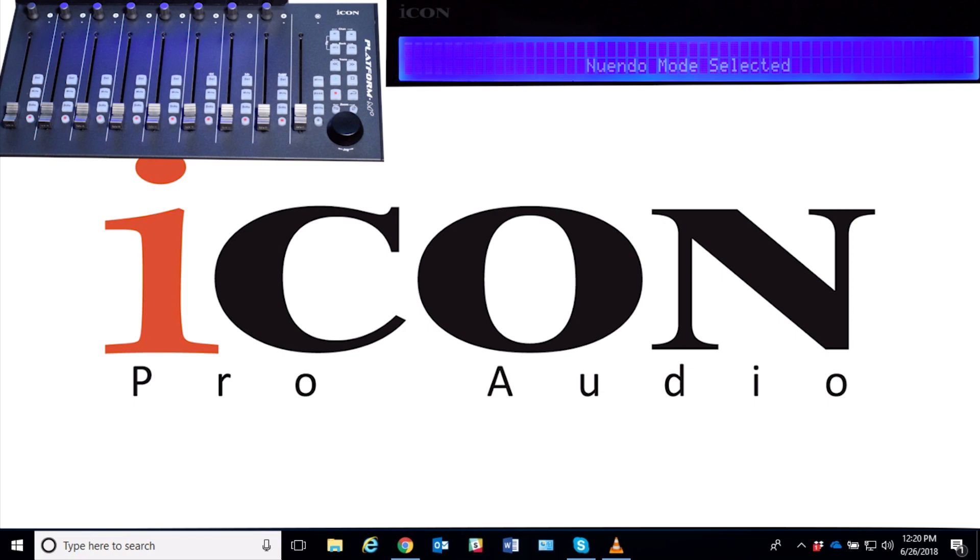So the biggest change here with version 2.0 is that we are no longer selecting DAW modes; we're going to be selecting control modes, and I'll show you exactly what that means when we do the upgrade.